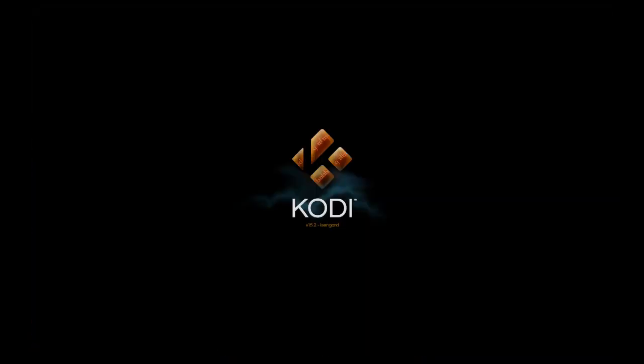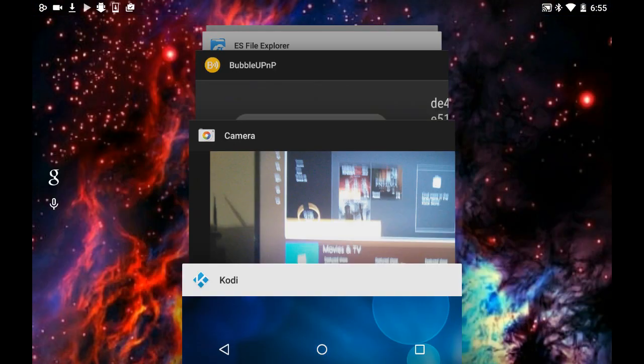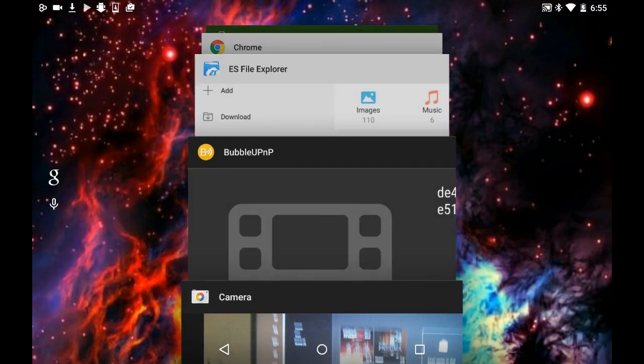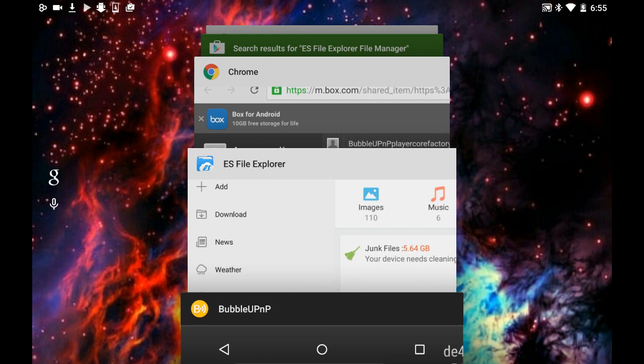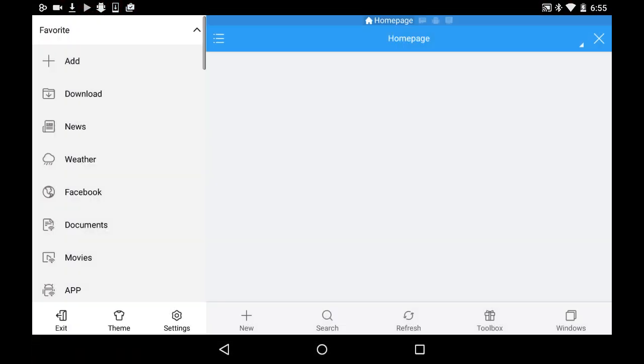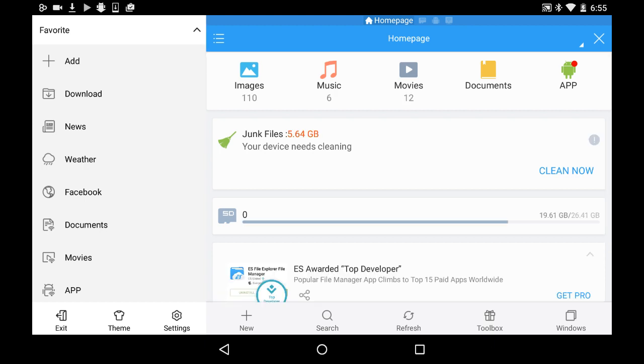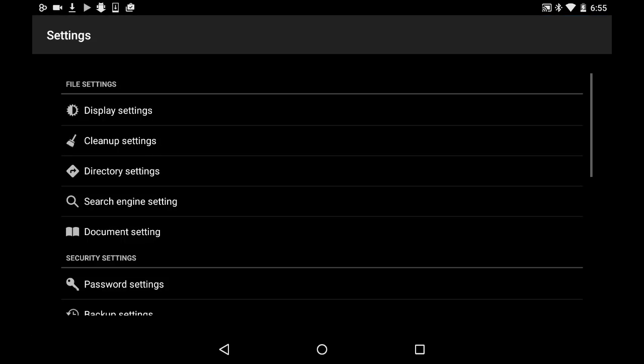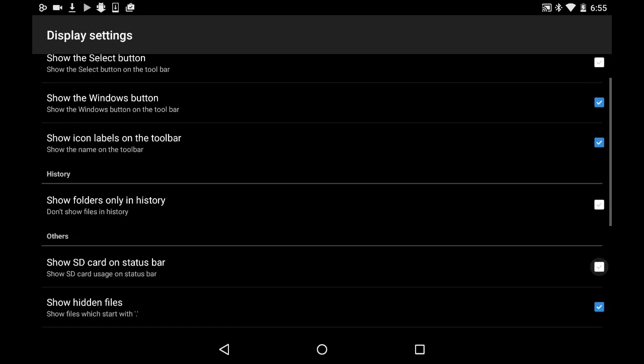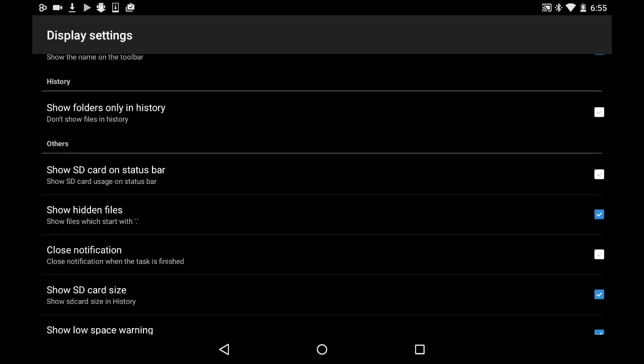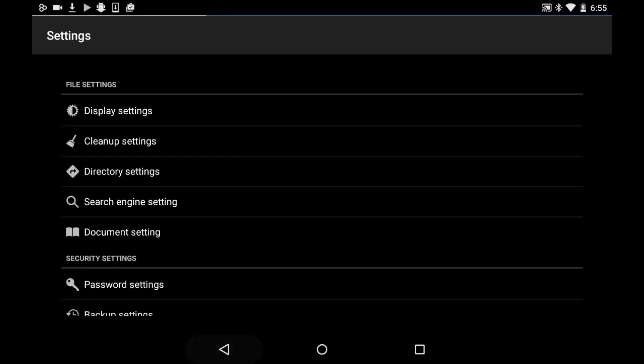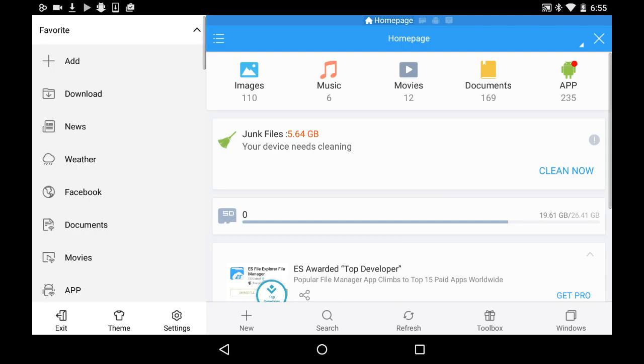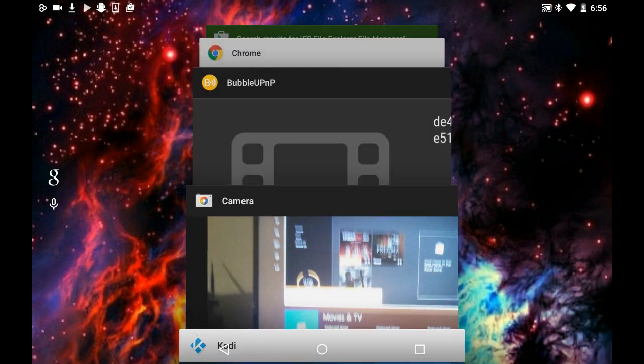So again, very briefly, you want to download Kodi, you want to download ES File Explorer. You want to go to ES File Explorer, go to settings at the bottom of the screen, bottom left. Click settings, click display settings, and then click show hidden files. You want to be able to see hidden files.